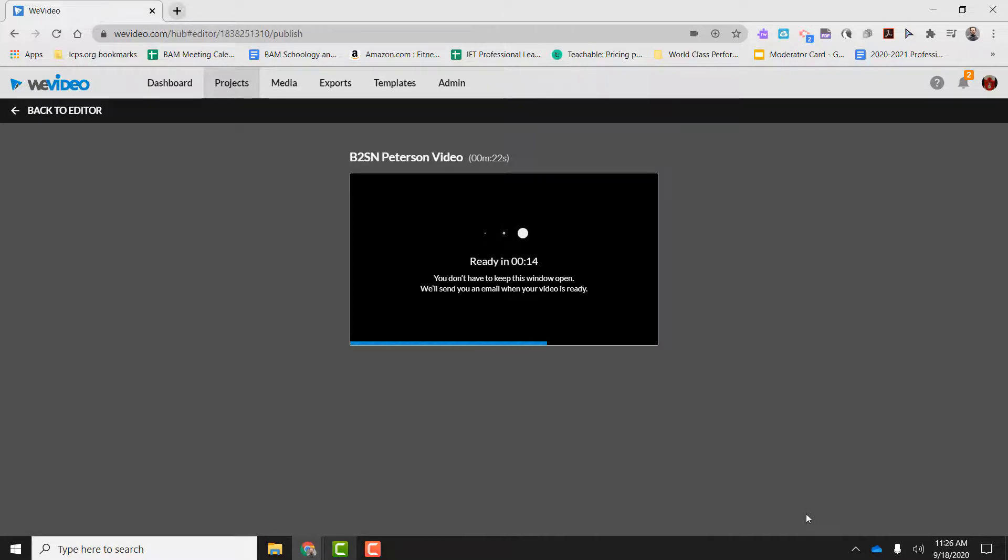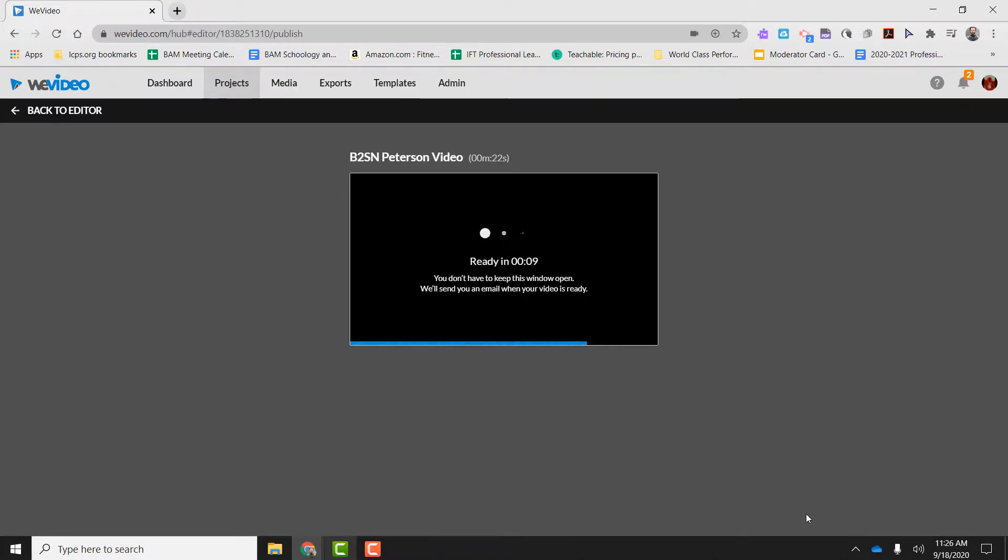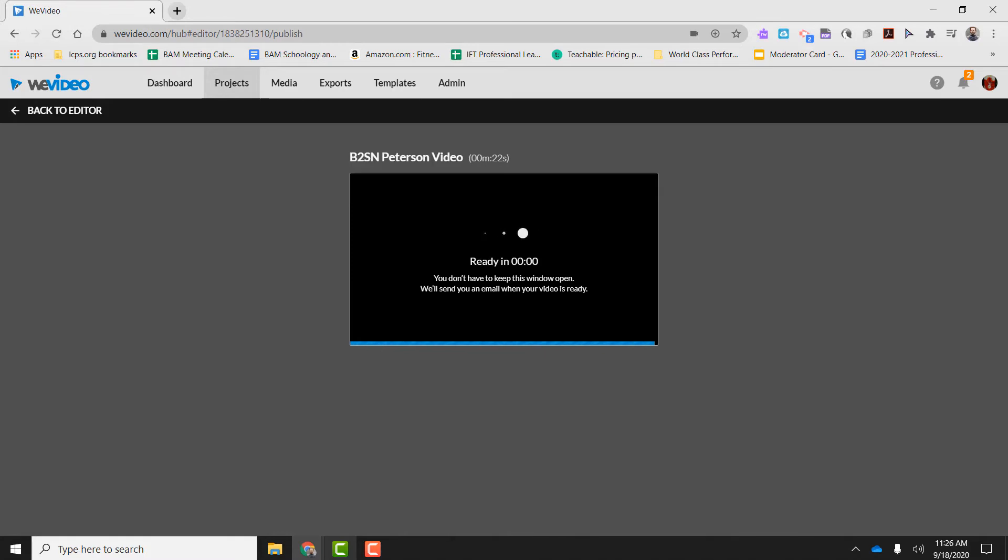So that's my WeVideo tutorial about how you can do a screen record in WeVideo, do a couple quick edits, look like a rock star. Just make sure you share that WeVideo link with me at the end, and it will be amazing. So thank you so much for watching. Hope you have a great rest of your day.